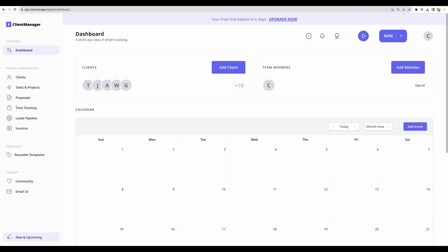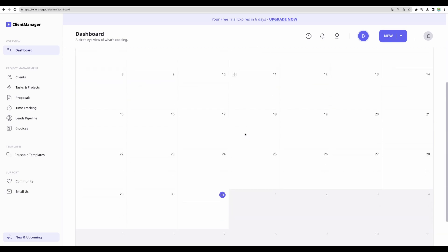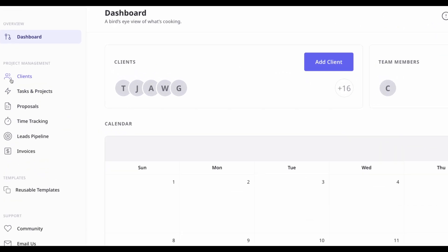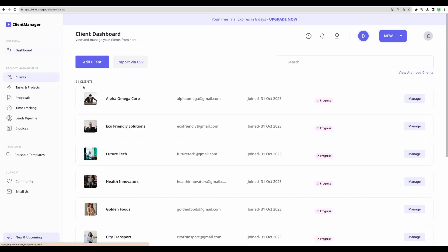So let's proceed with Client Manager review and demo. This is the main dashboard. From this view we can access clients, team members, see events on the calendar. Let's actually proceed to Clients section.